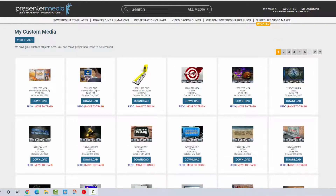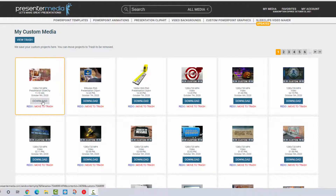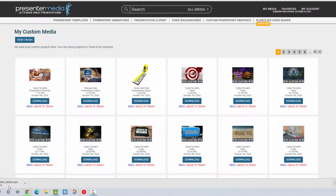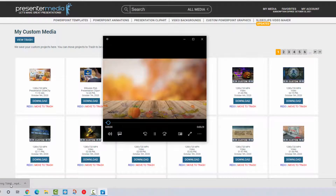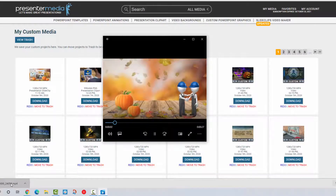It has been a couple of minutes and I just checked back and my custom video is ready. I'm going to go ahead and download it and let you guys take a look at what the finished product is. Our videos do save out as 720p so that means they will be easily viewable on mobile devices and on websites, and this also allows them to have a smaller file size.